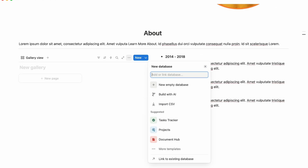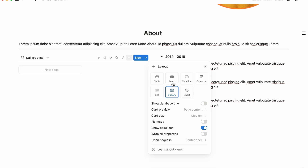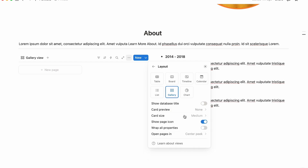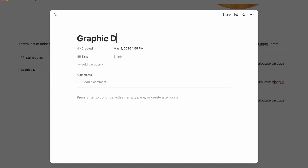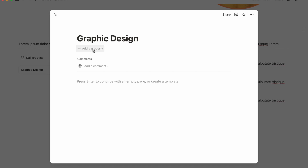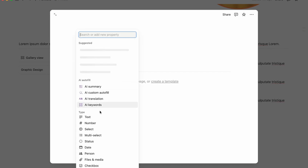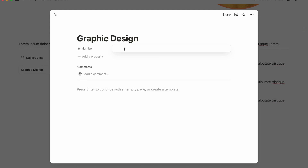Type slash, then choose Database — Gallery view, new empty database. Name this database 'Skills' and hide the database title. In the layout settings, set card size to small. Delete the default properties you don't need, then click 'Add a property' and choose a Number property for the progress bar — set it to be divided by 10.